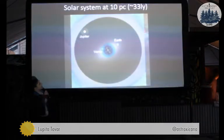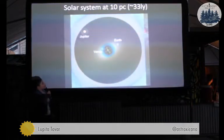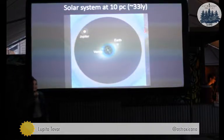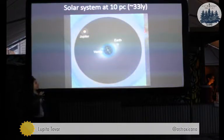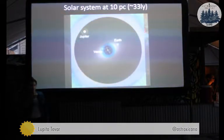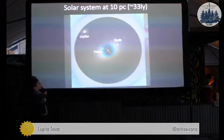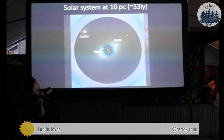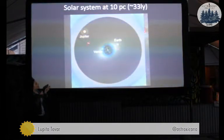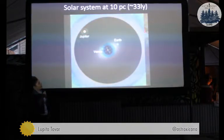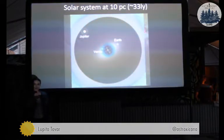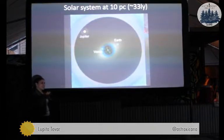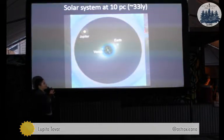This is an image of our solar system at 10 parsecs — roughly 33 light years away — and this is what LUVOIR would be able to see. It would be able to see Venus up close, Earth, and Jupiter at 33 light years away. We would be able to detect a solar system just like ours and be able to see some of these features.